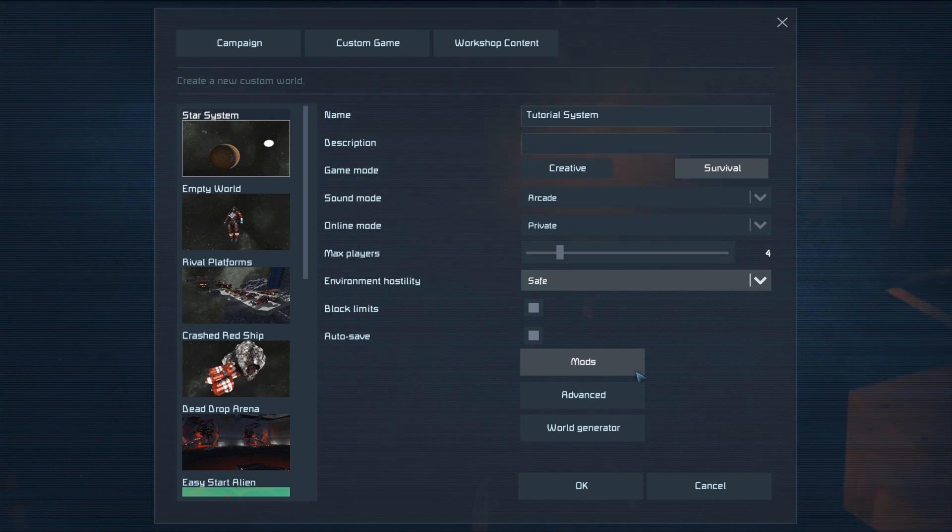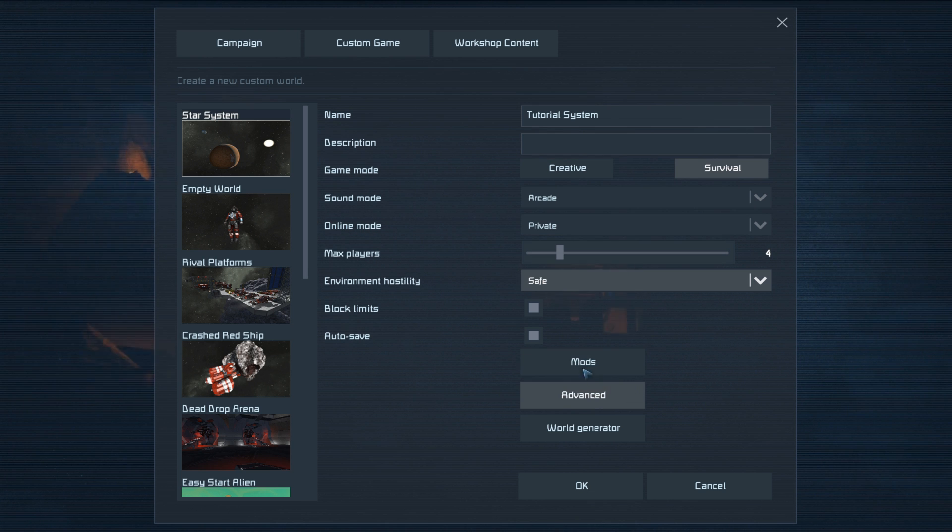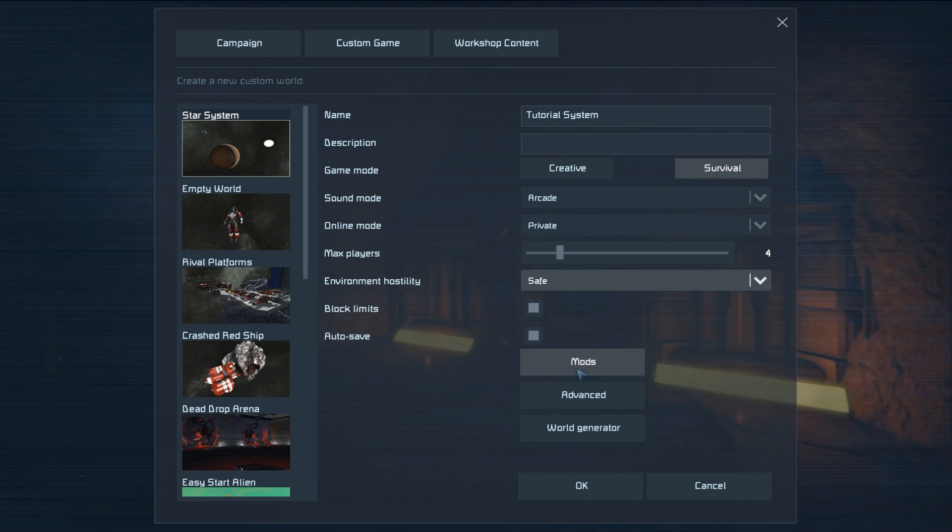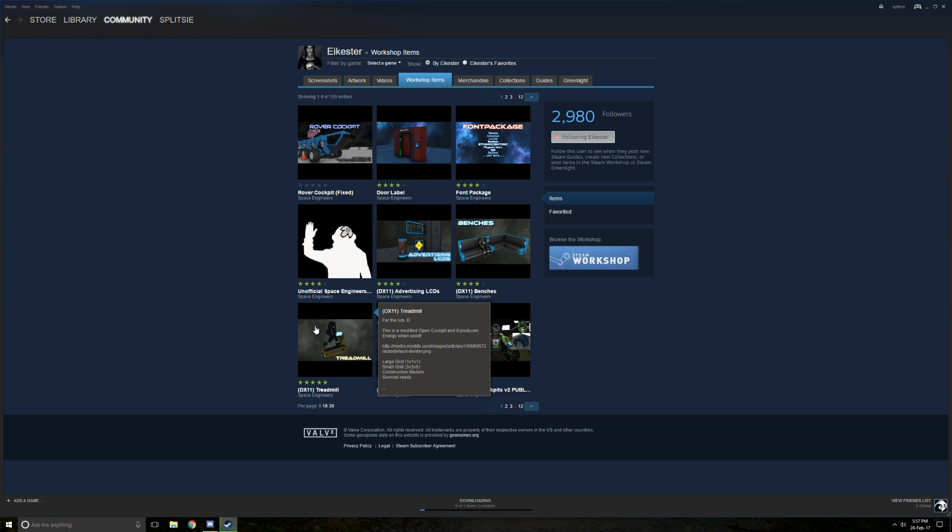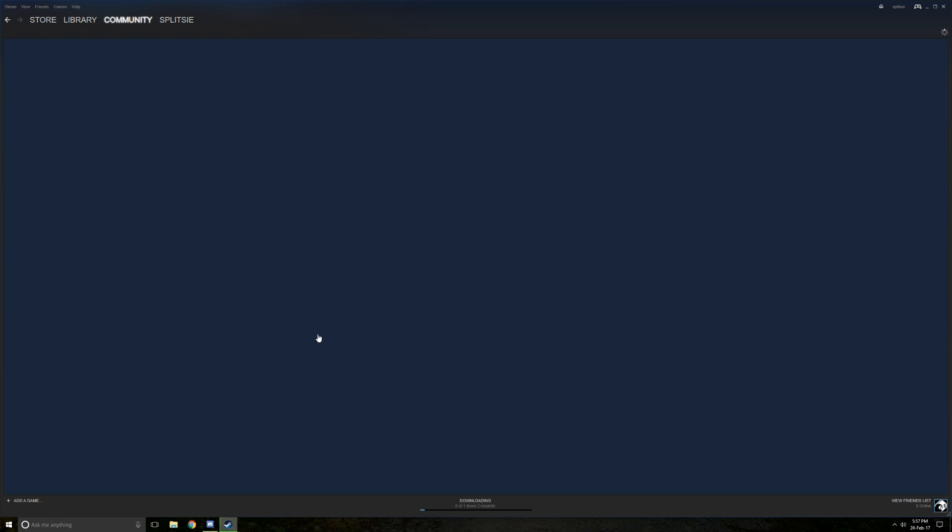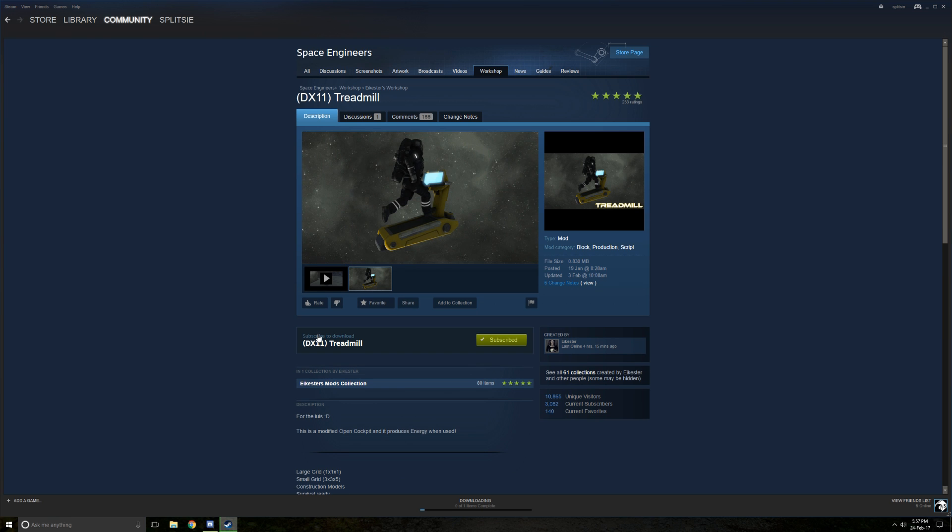I'm a believer that mods aren't a good idea until you understand the core of the game, but if you want to start modding right away, pretty much anything from Ikestar will be a great place to start.